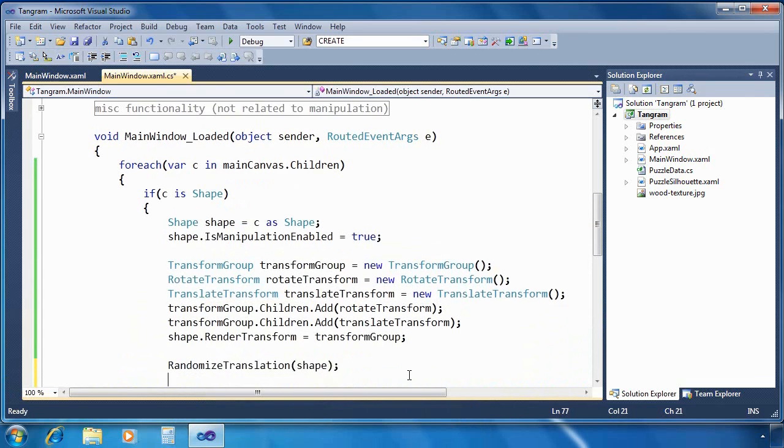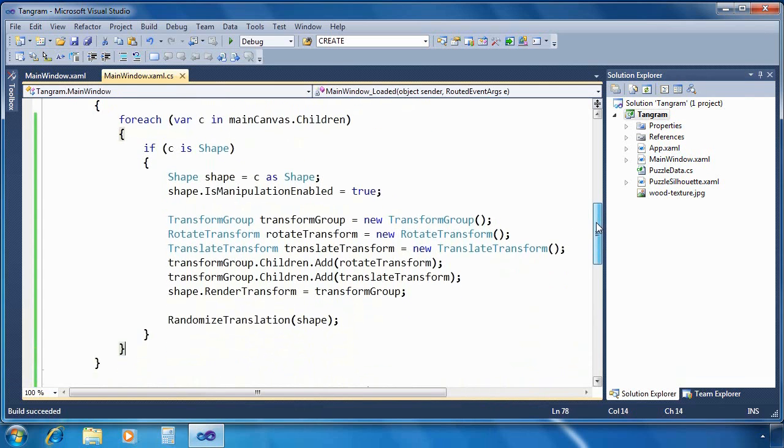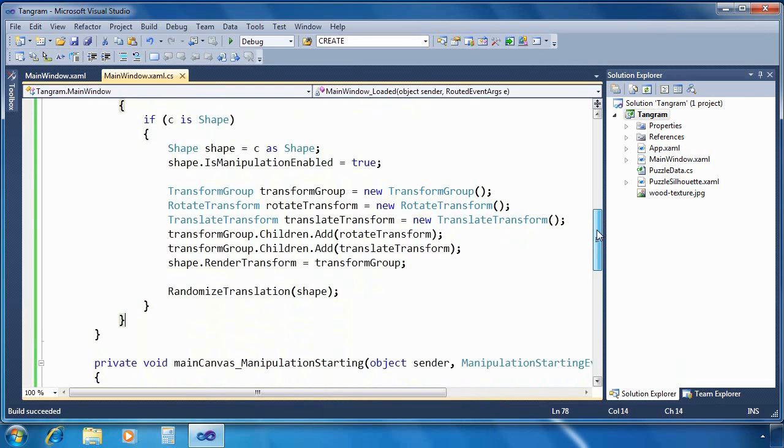Finally, we're going to call a utility method that I've already built called randomize translation. That just scatters the shapes around the screen. Now I should mention quickly that we could have done all of this except for that randomization in XAML, but then I would have had to define a transform group and rotate transform and translate transform and set IsManipulationEnabled to every single shape. By looping through the shapes, it's just a little more convenient in this case to do it in the code behind.